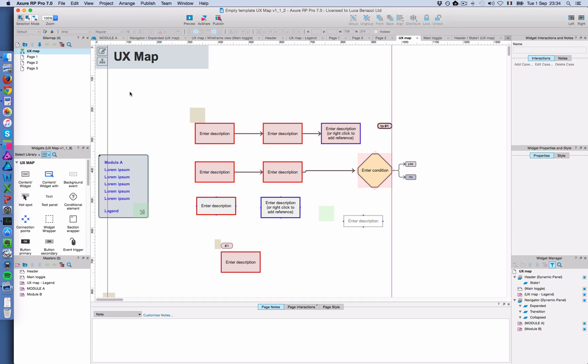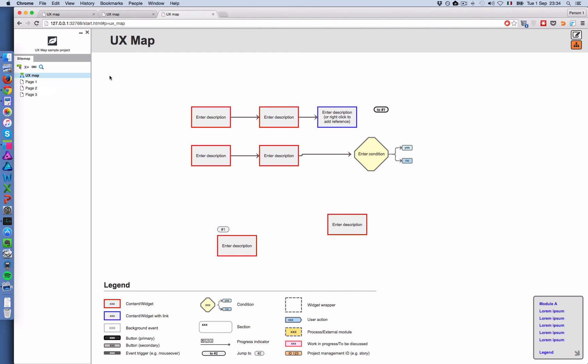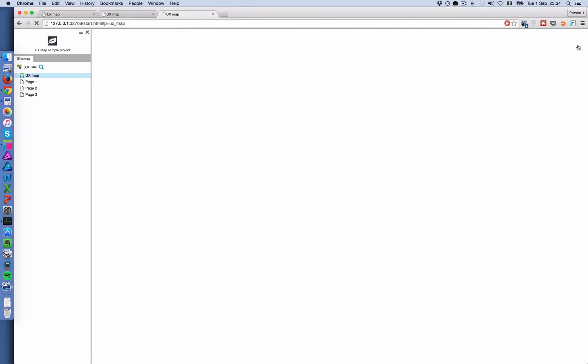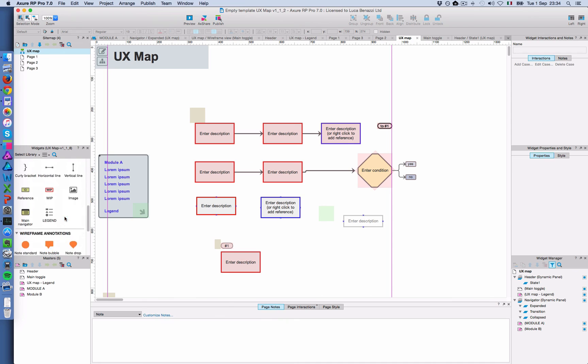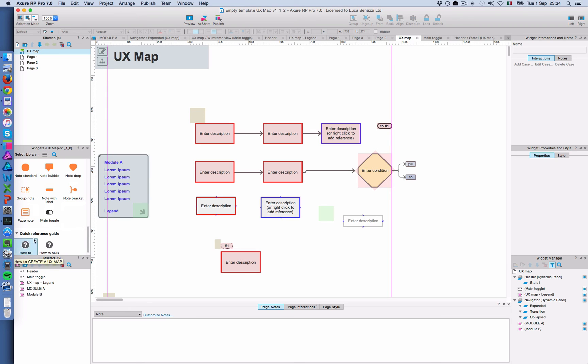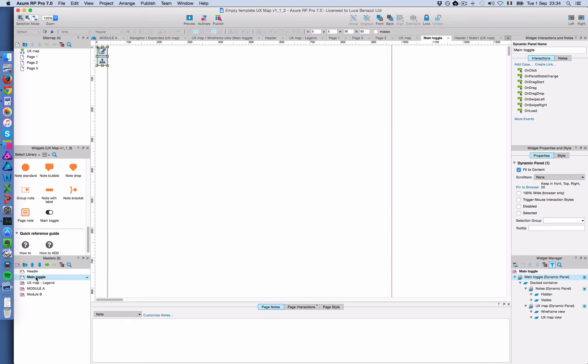Last thing is this widget that we've seen before, the one that allows you to integrate the UX map with the rest of the prototypes, so it can be activated and deactivated. So, you have to drag the widget called main toggle on each page in the prototype. In this case, I'm using the empty template, it's already there. If you start from scratch, you have to drag that widget. The first time that you drag is added to a prototype as a master, and this master contains a dynamic panel that is docked to the top right corner of the browser.